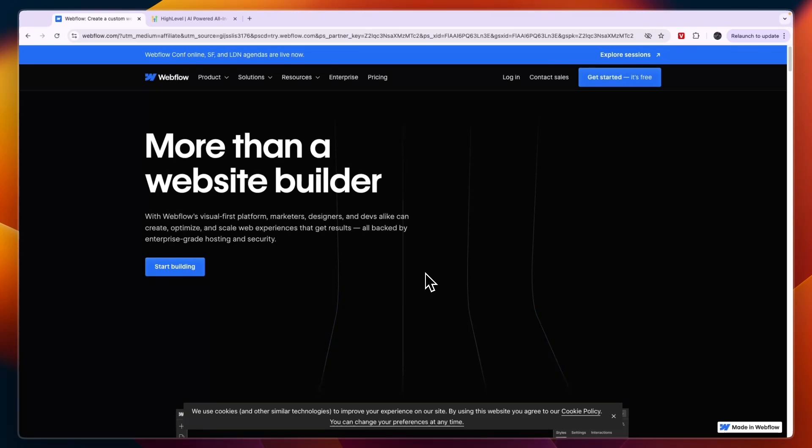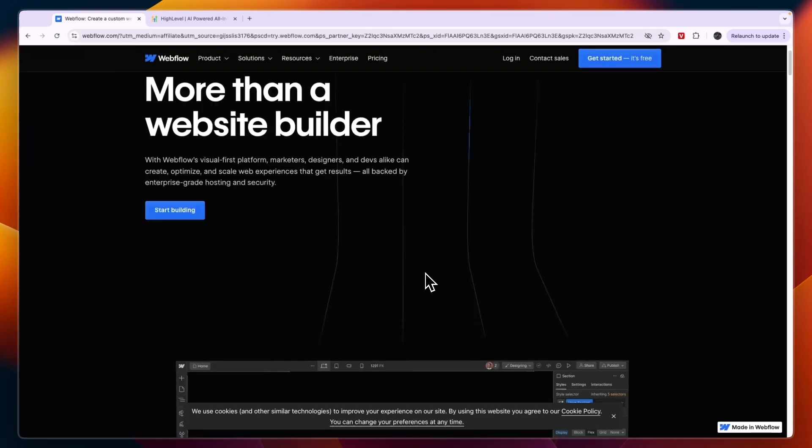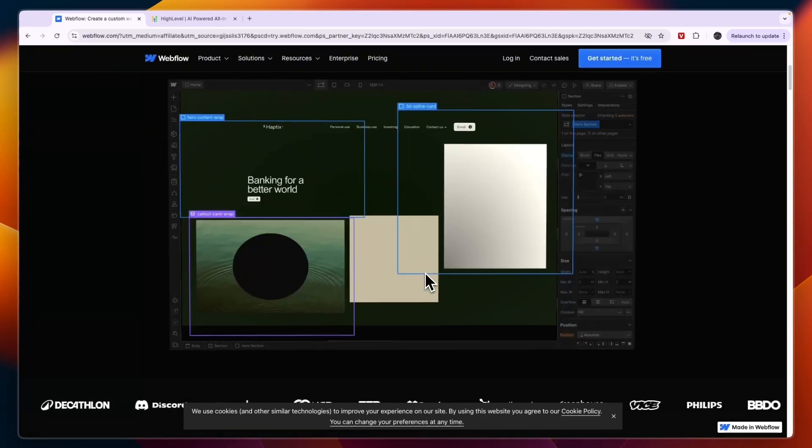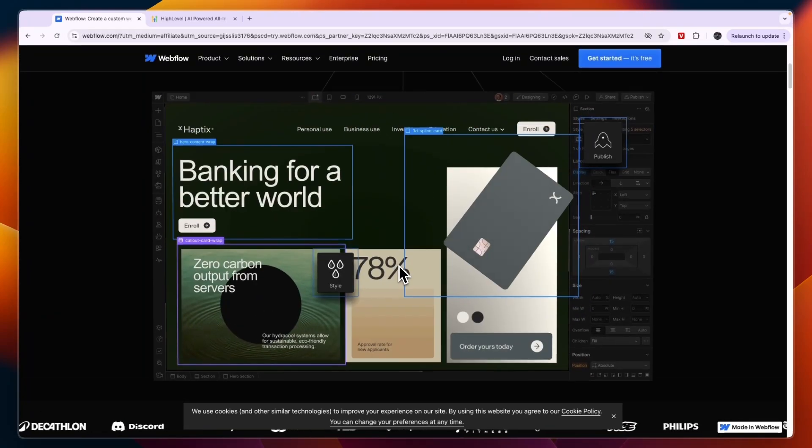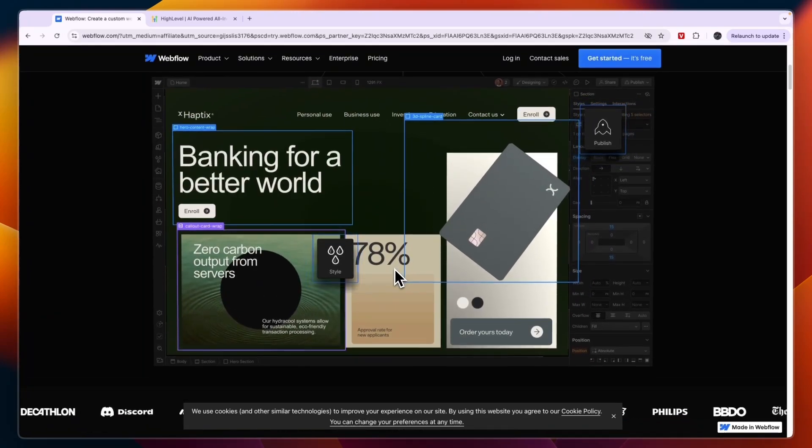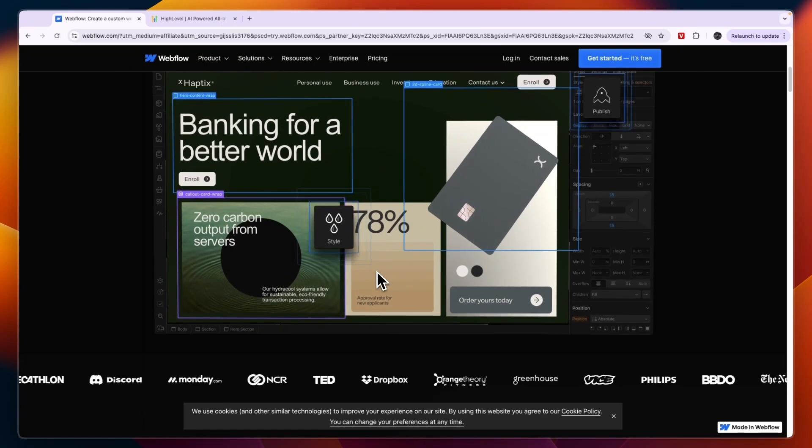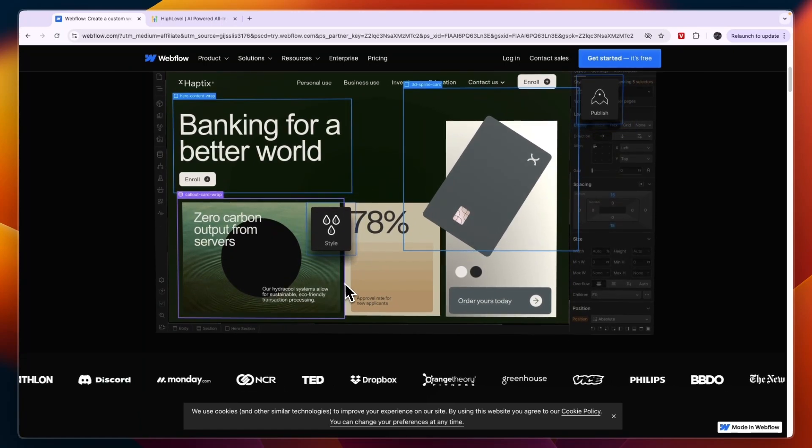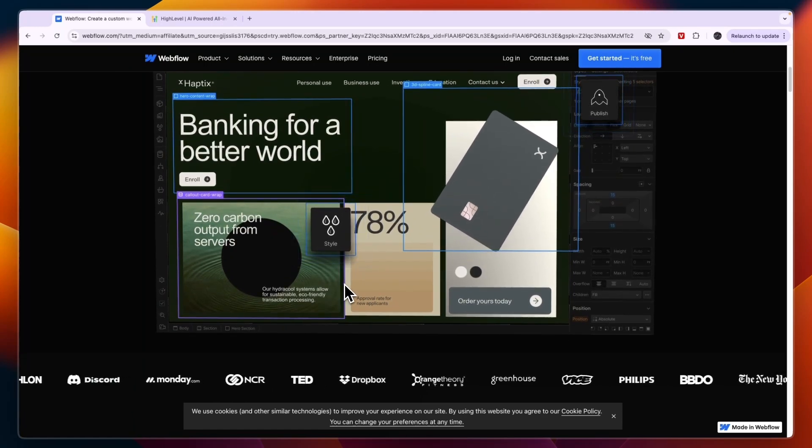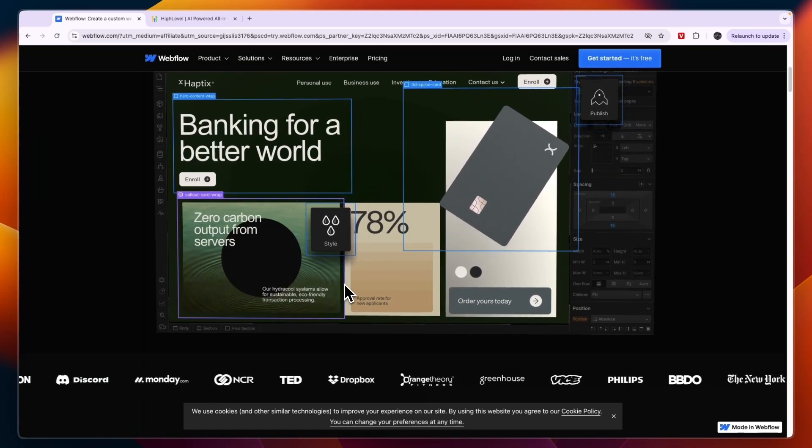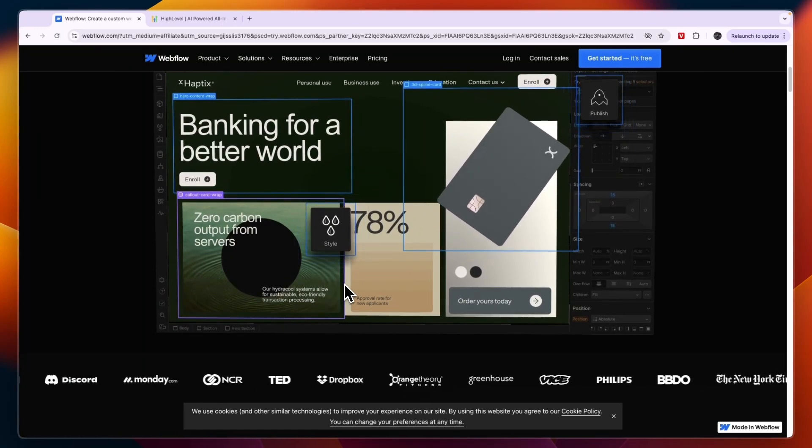So Webflow is definitely the harder to use option, but that does come with more customizability. That is what Webflow is very good for.